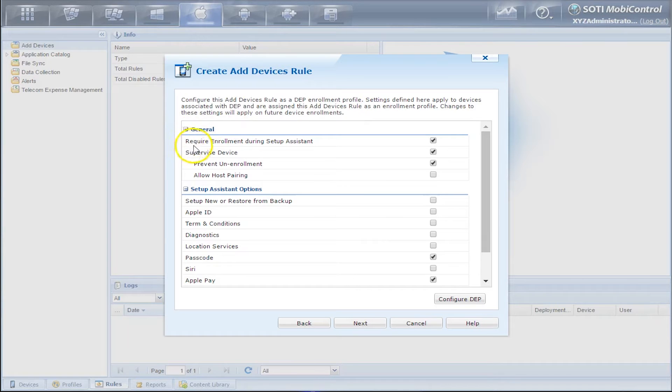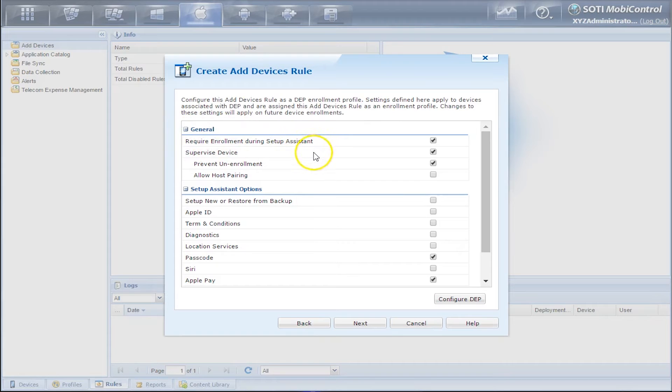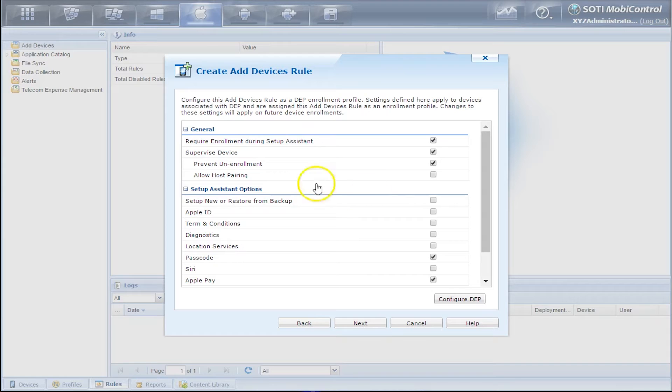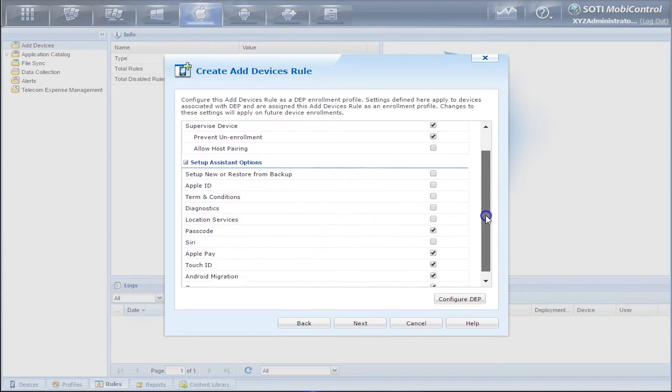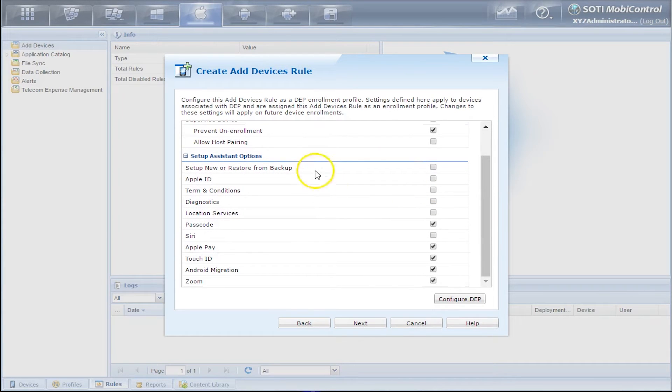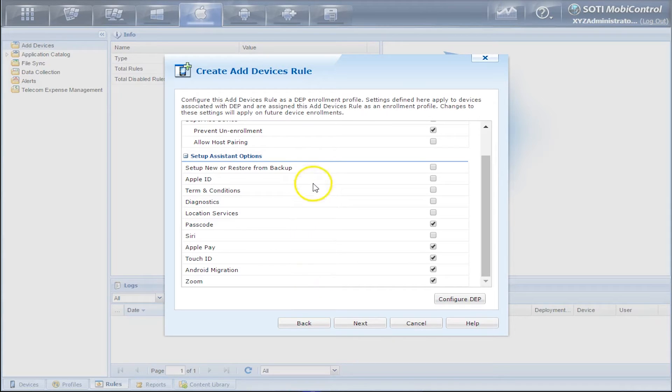So in the General options, we can start up the Setup Assistant, supervise the device, prevent un-enrollment, and allow host pairing. Setup Assistant options are the same options you get when you first turn on an iOS device for the first time or after factory reset.